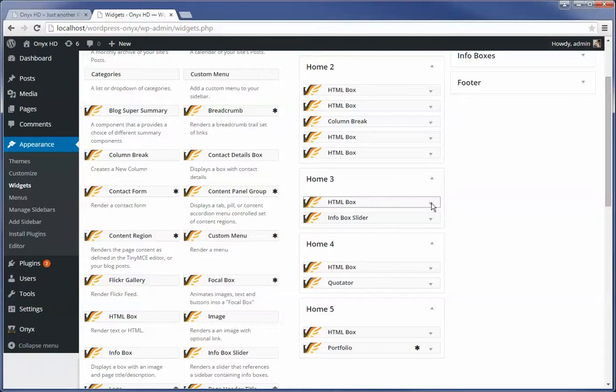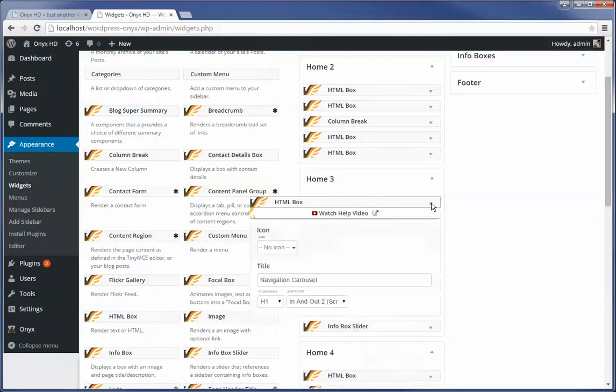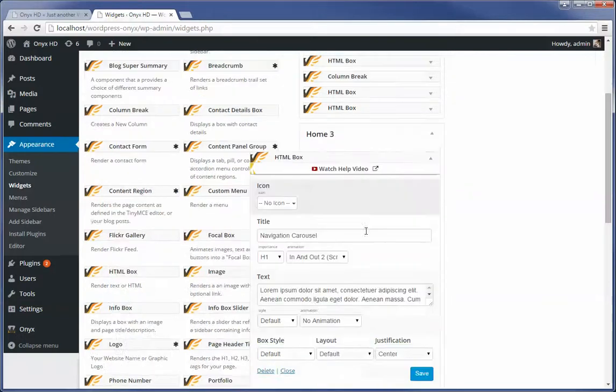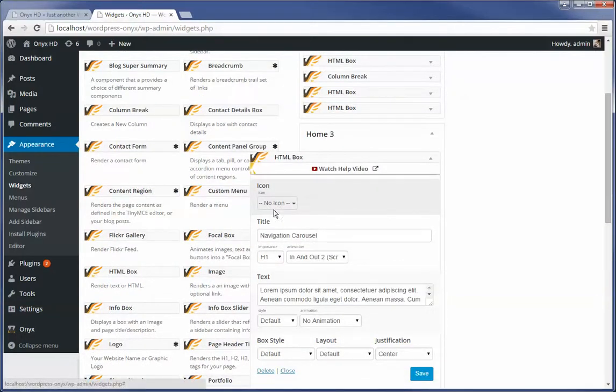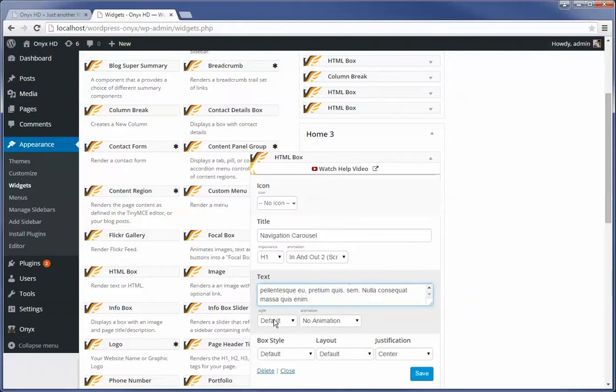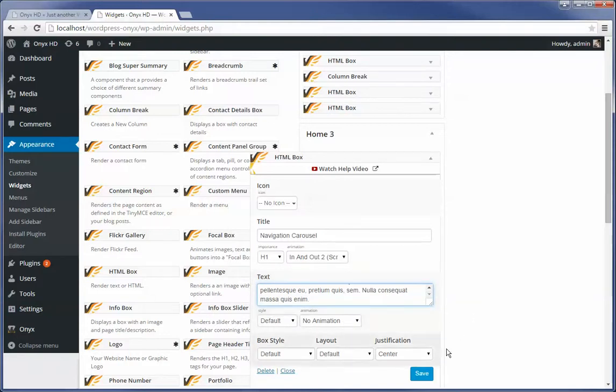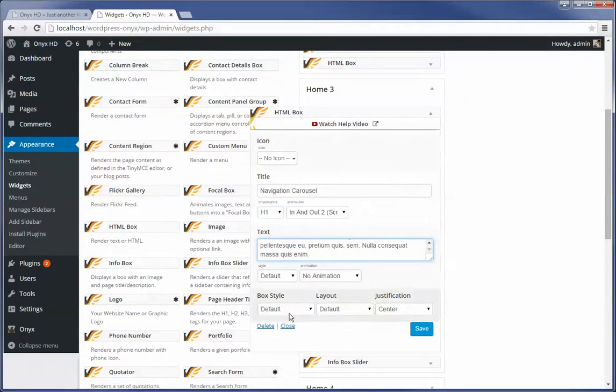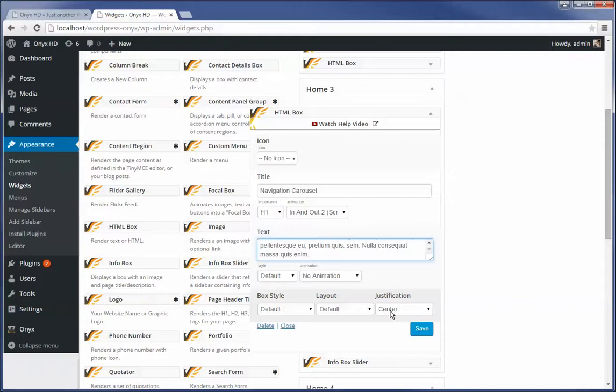But what we've gone and done is created a really rich, feature rich HTML box. And you'll see here that we allow you to provide an icon, a title, what its importance is. Is it an H1, H2, H3, H4? If there's any animation. What the actual text of the area is. Whether it's styled differently. If there's any animation. Whether or not there's an overall style for the box. Whether or not it's got a background image. If there's a particular layout to it. And whether or not it's aligned left, right or center.